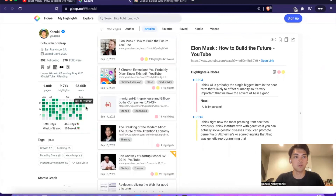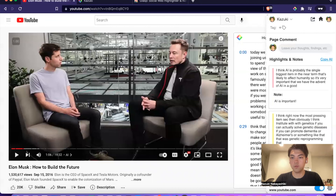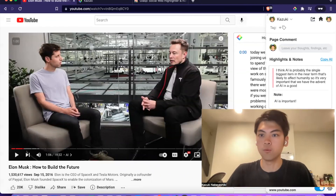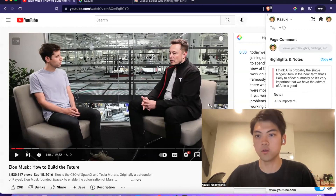By clicking here, you can see your activities on your profile — what you highlighted and what kind of information you saved. This is how to use the Grasp YouTube highlight function. I hope you enjoy it and that it helps your video-watching experience on YouTube.